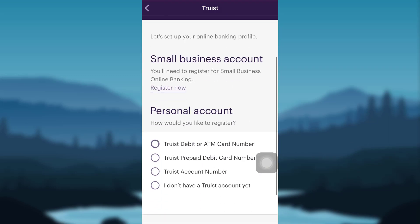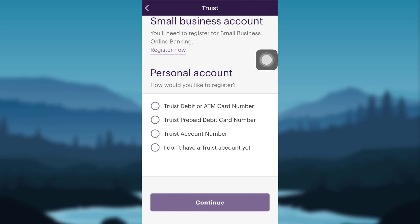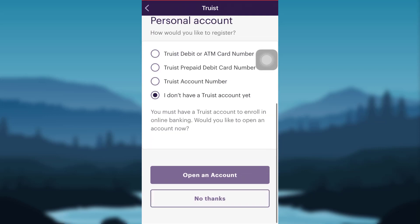To register for the online banking of Truist Bank, you first need to decide how you would like to register. You can either register by providing your Truist debit or ATM card number, Truist prepaid debit card number, or Truist account number. If you don't have any of these, you can select the option 'I don't have any Truist account yet.'